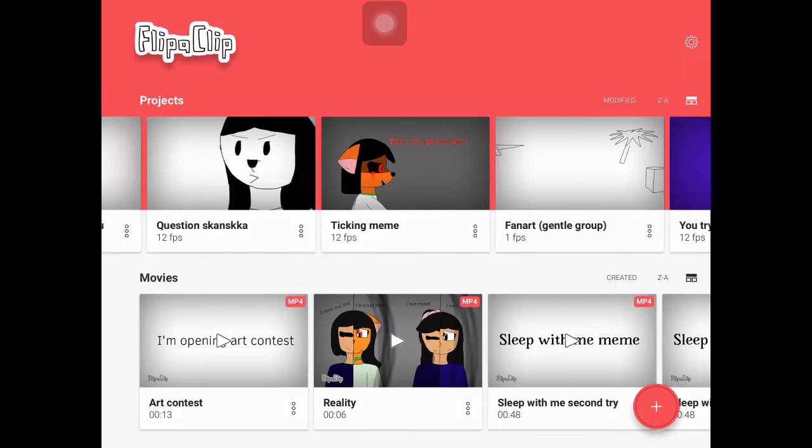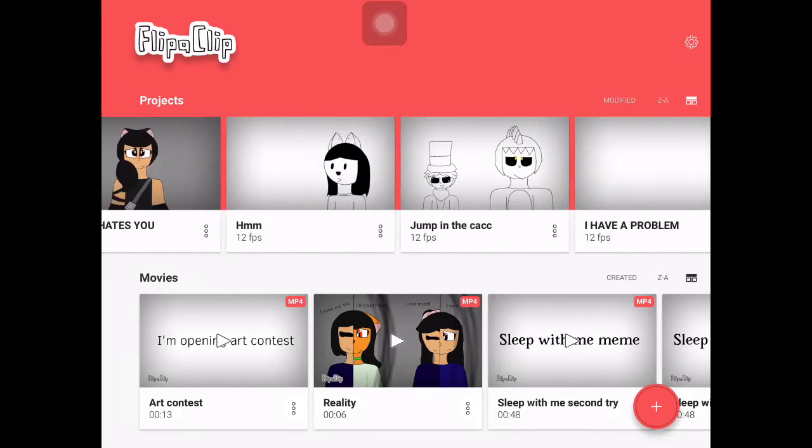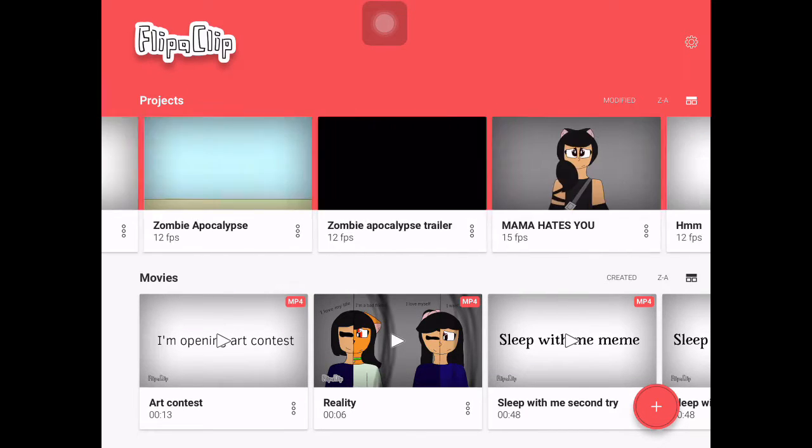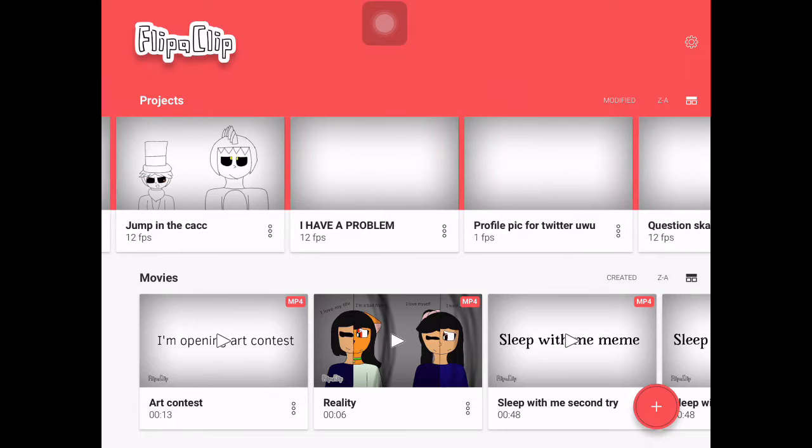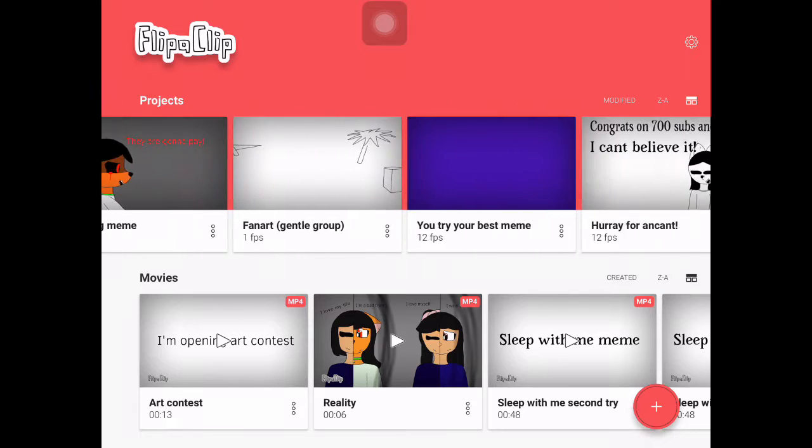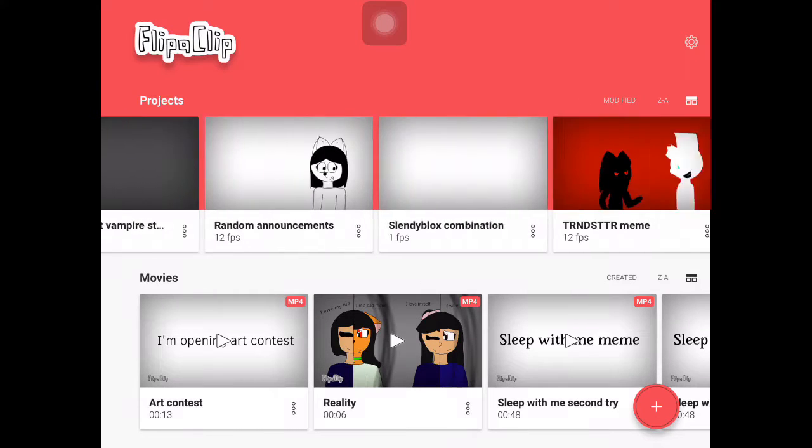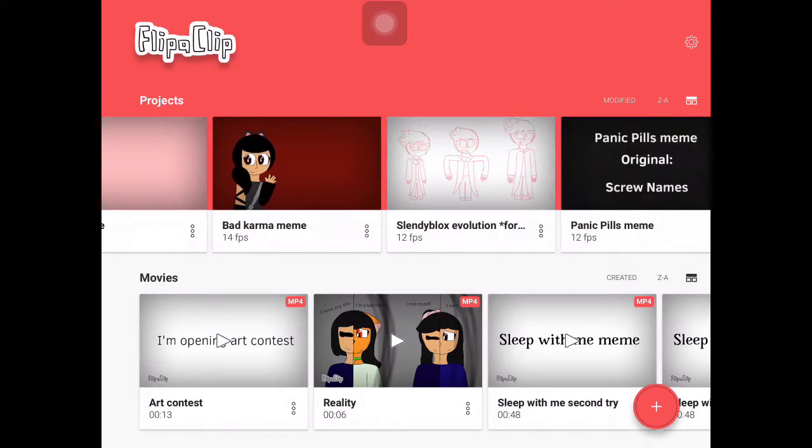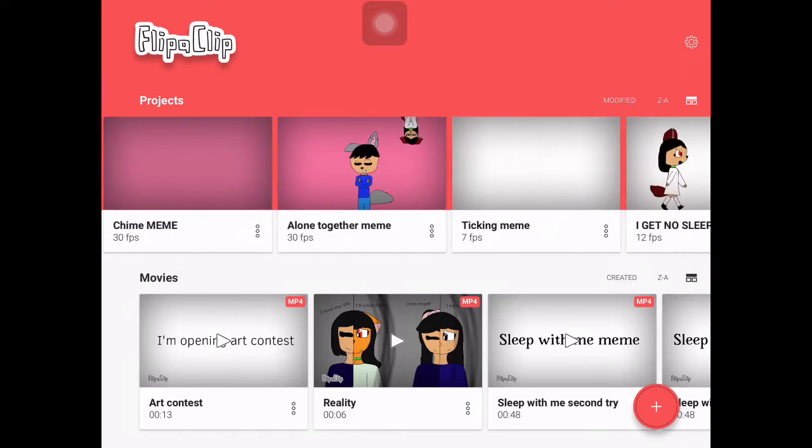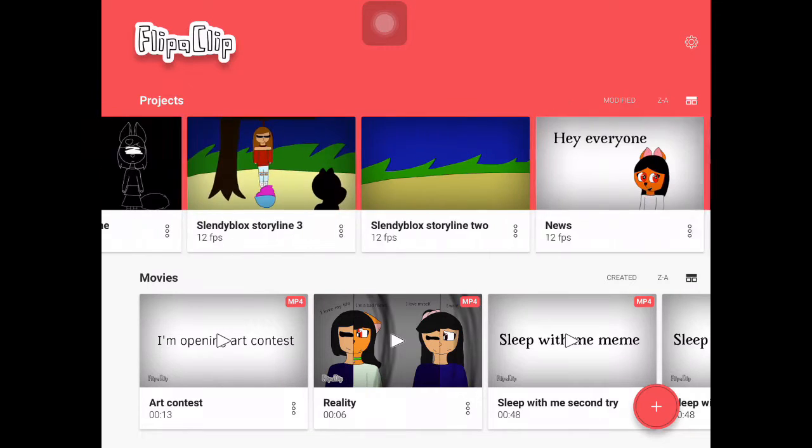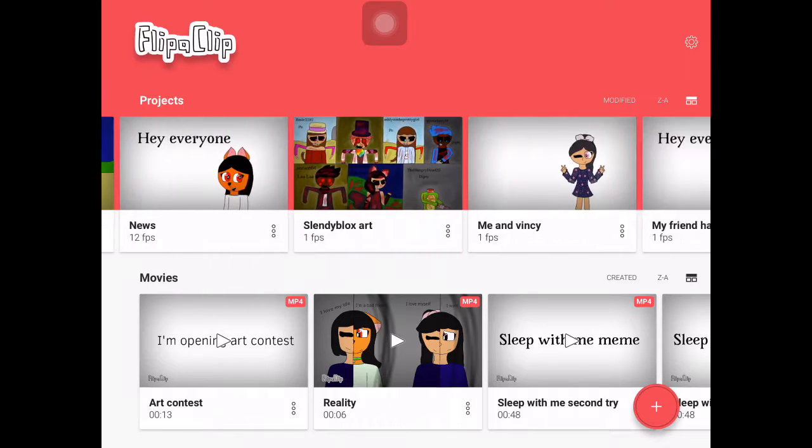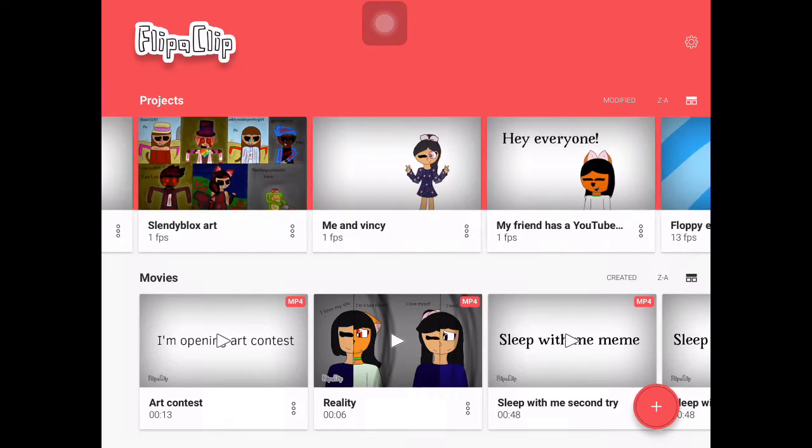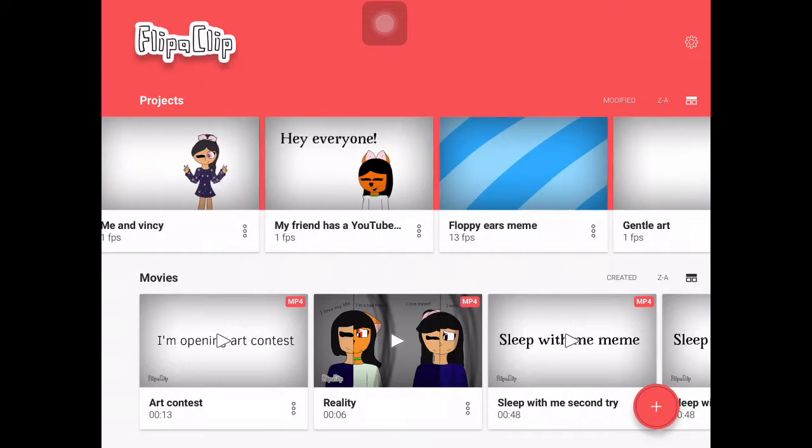Alright, it seems like no one has understood my contest. So I am here to help you and explain what kind of characters you should draw, like the Slendy Blocks one.